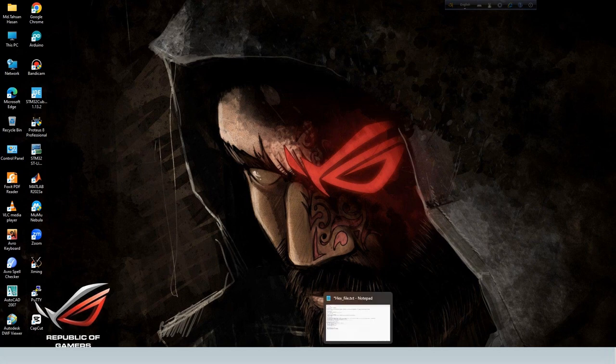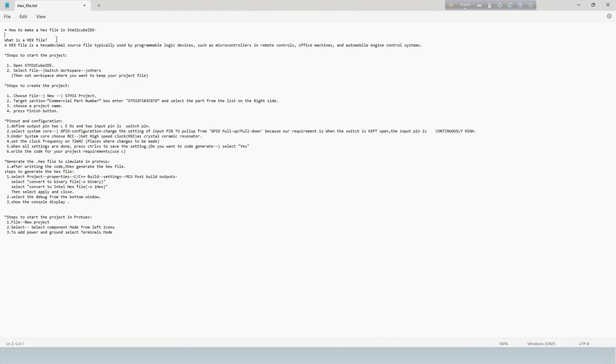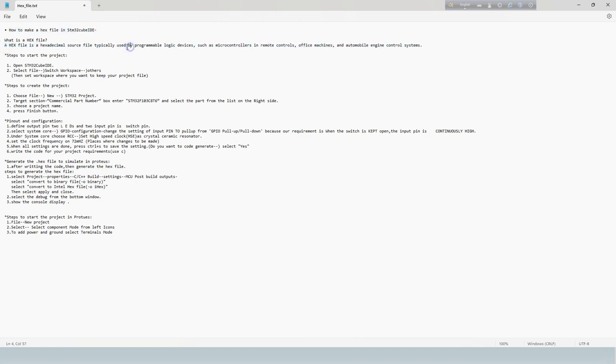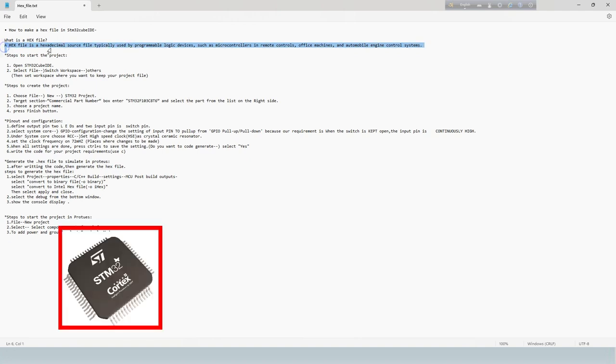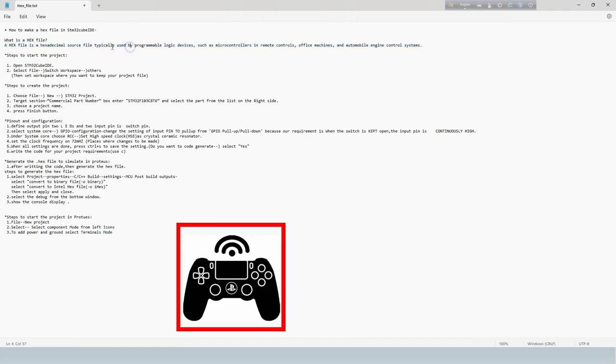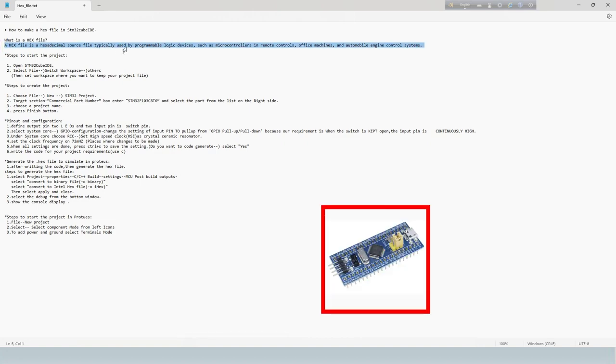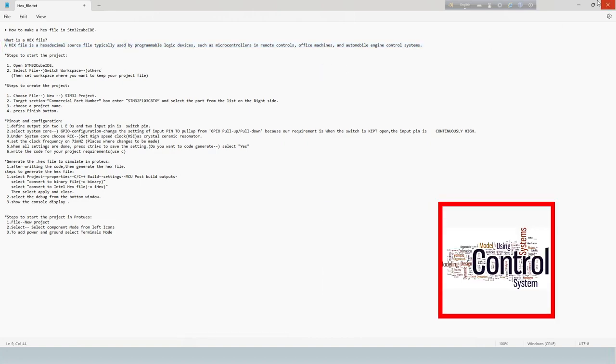Today we see how to make a hex file in STM32CubeIDE. A hex file is a hexadecimal source file typically used by programmable logic devices, such as microcontrollers in remote controls, office machines, and automobile engine control systems.